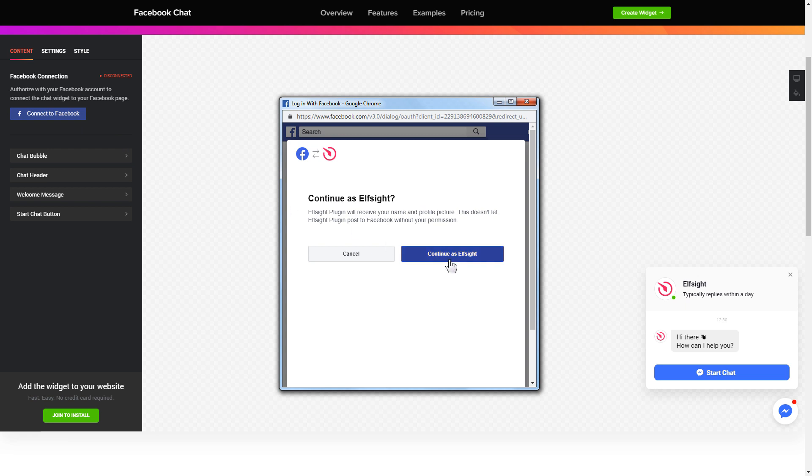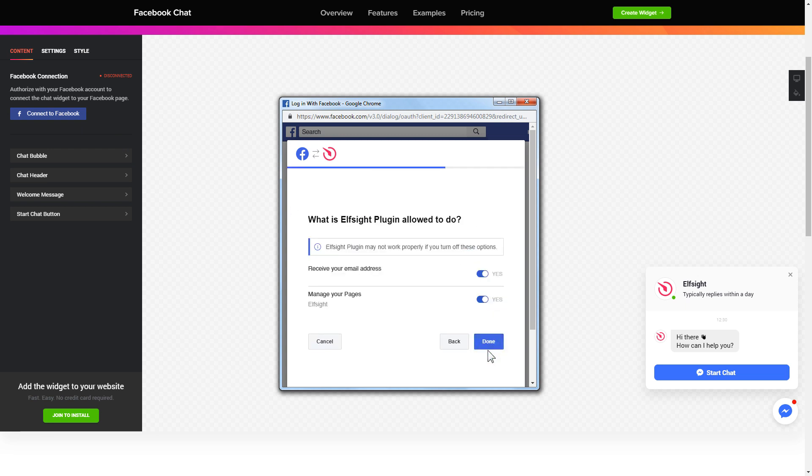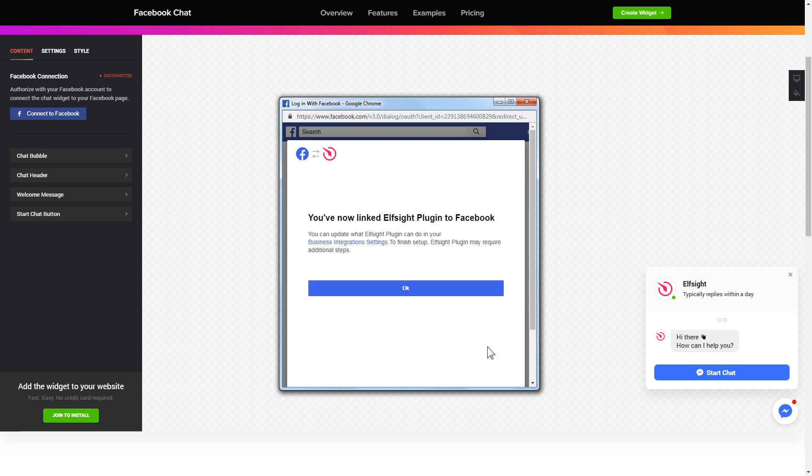Click continue in the pop-up window, select the pages you need, and click done on the next screen without making any changes.